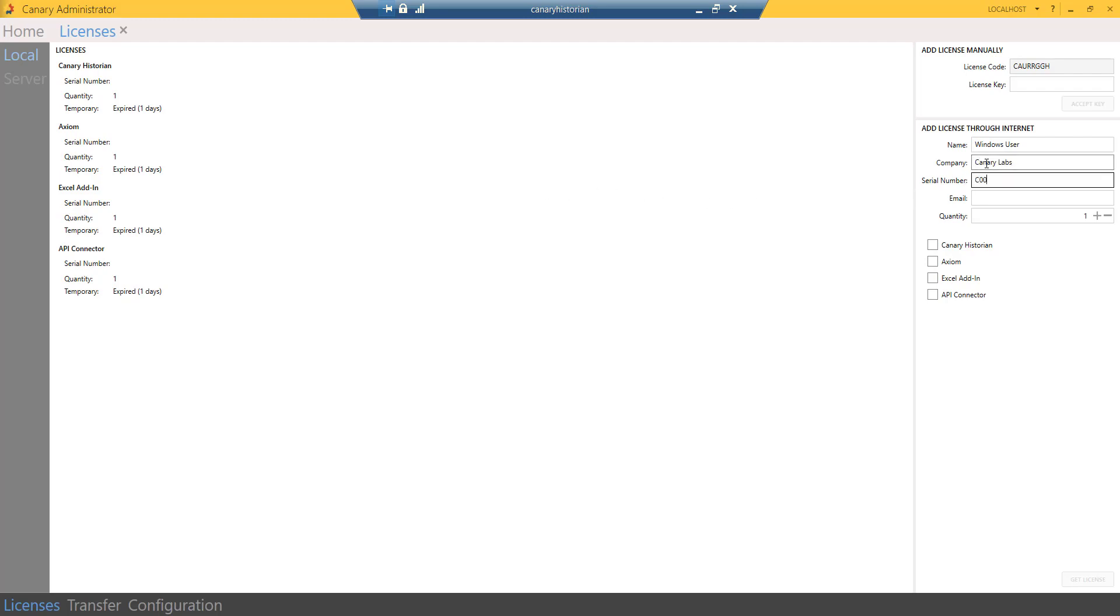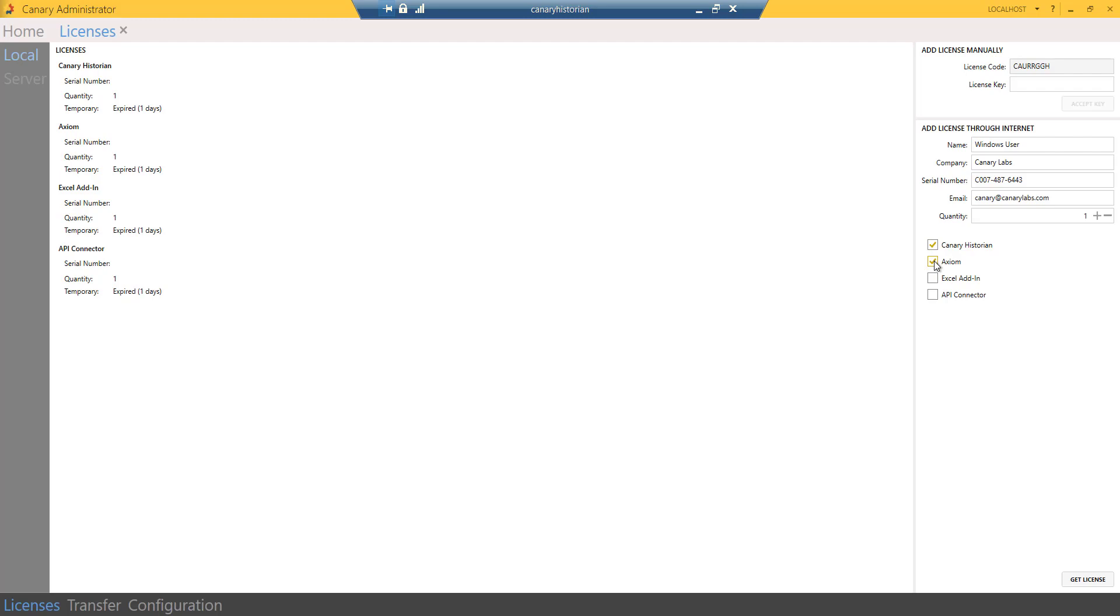Simply fill out the fields for name, company, serial number, and email based on how you would like the software licensed. Select a quantity of one. Check the boxes for Canary historian and axiom. In the lower right-hand corner, click Get License. Your system is now licensed.